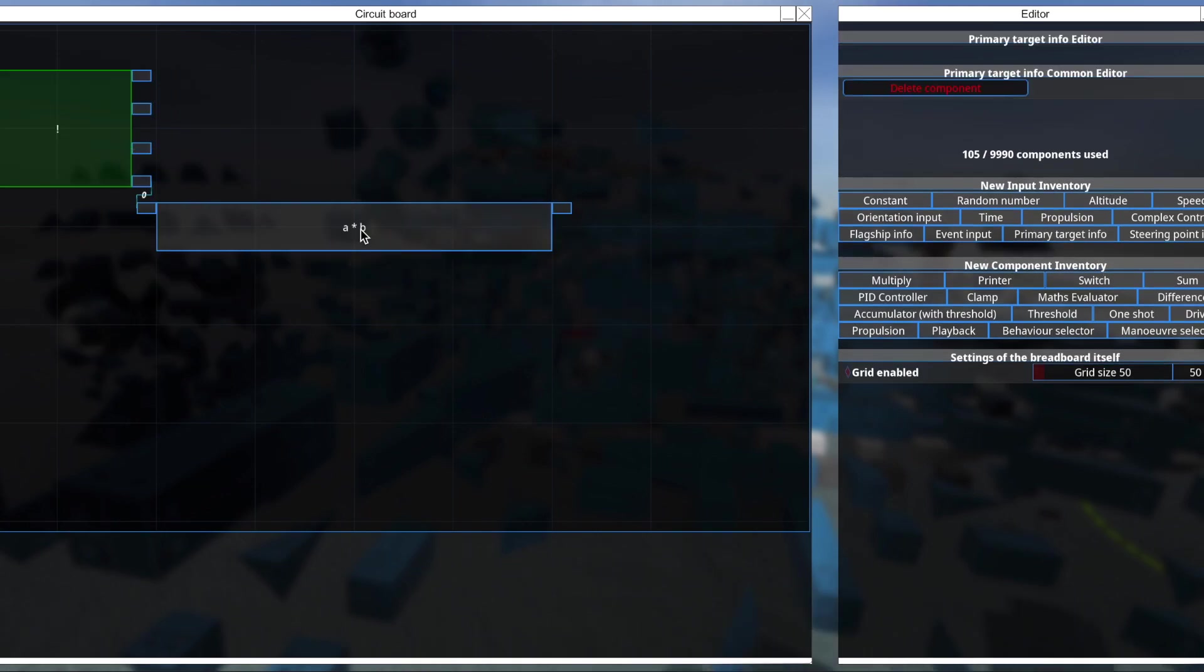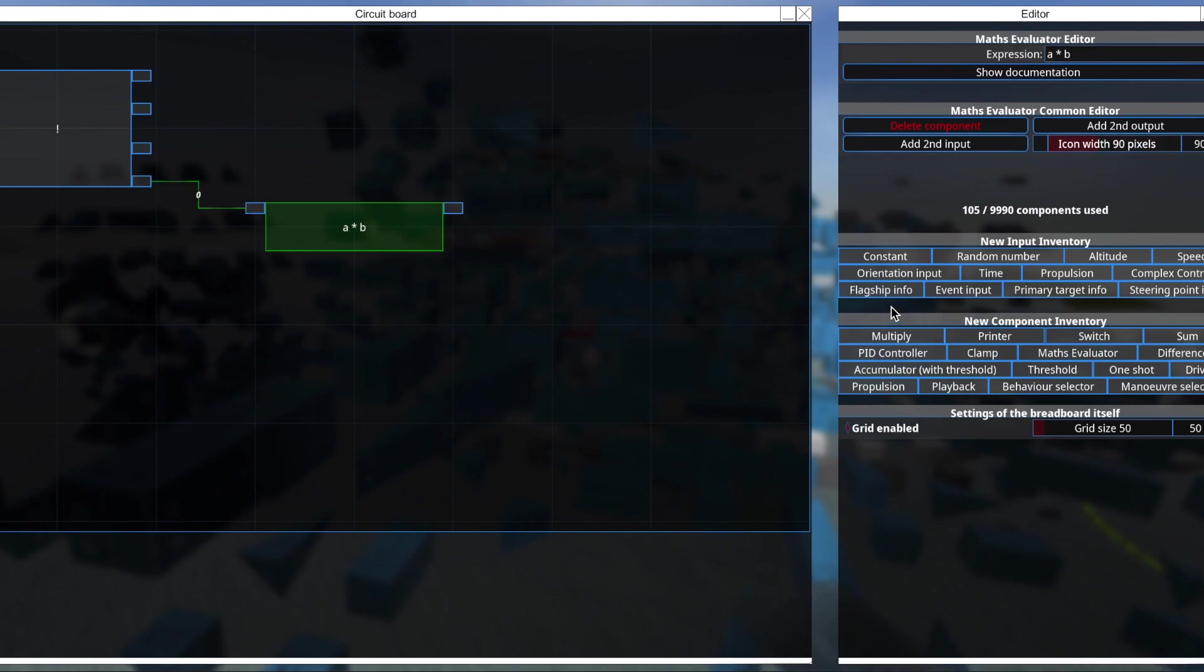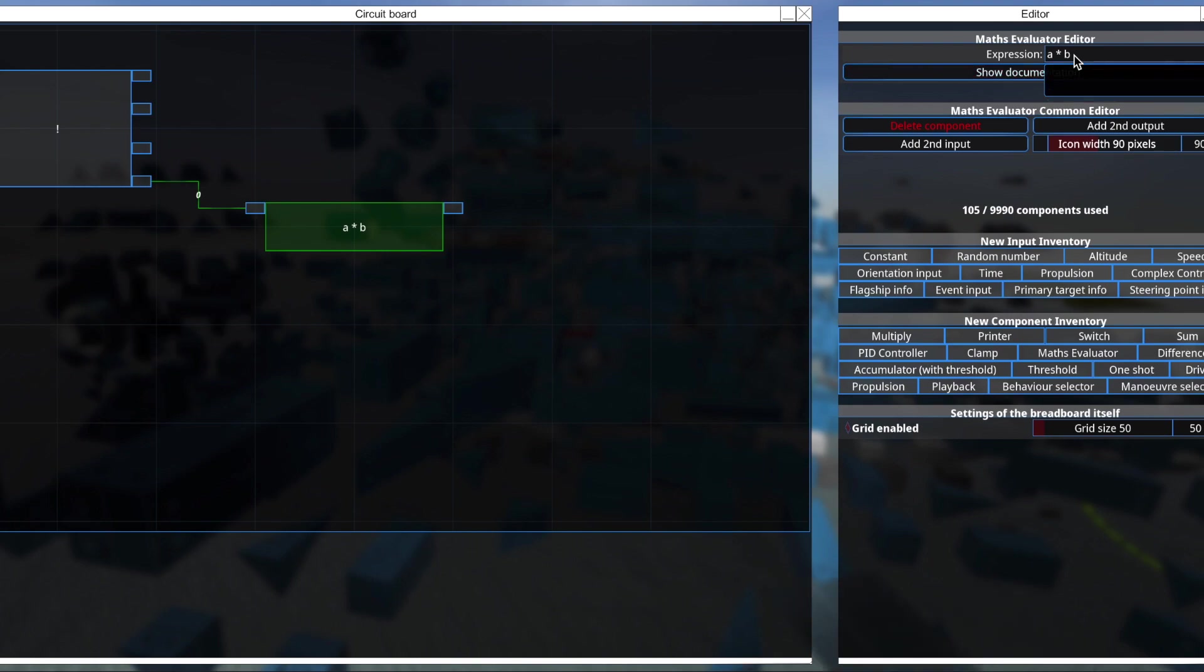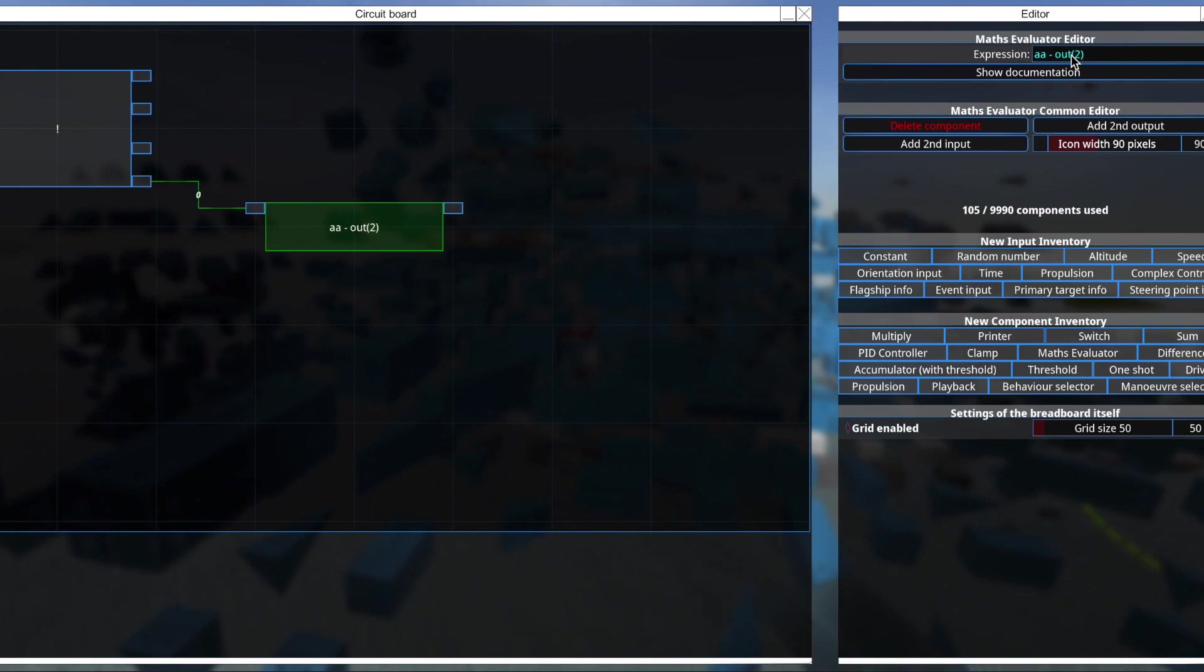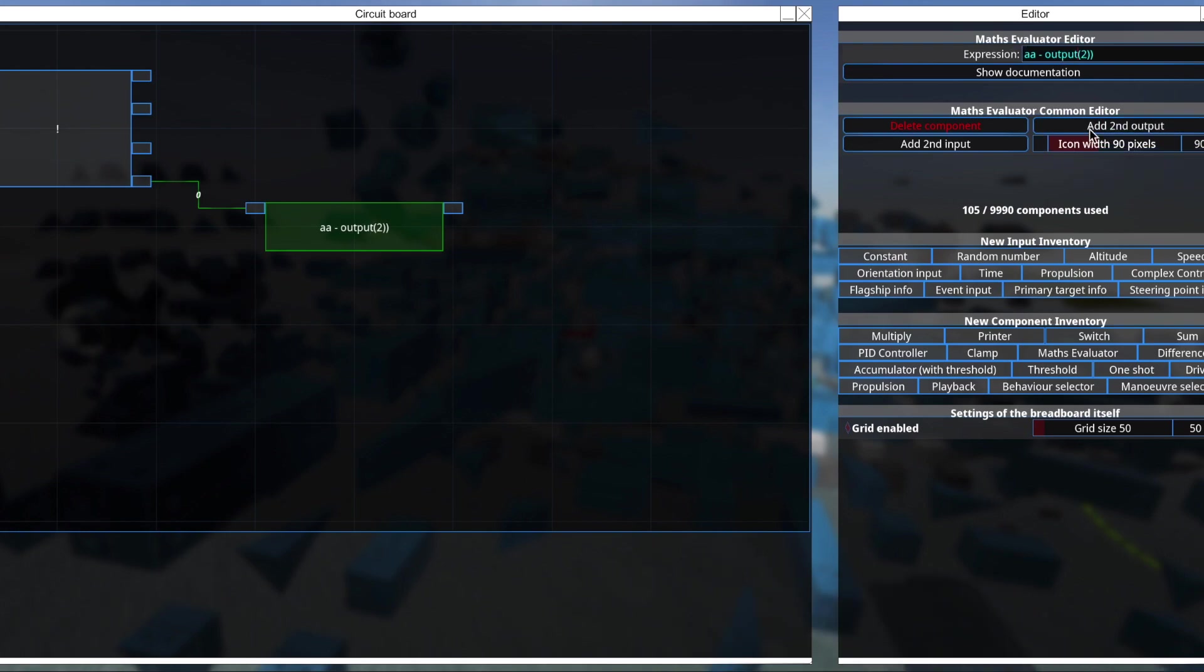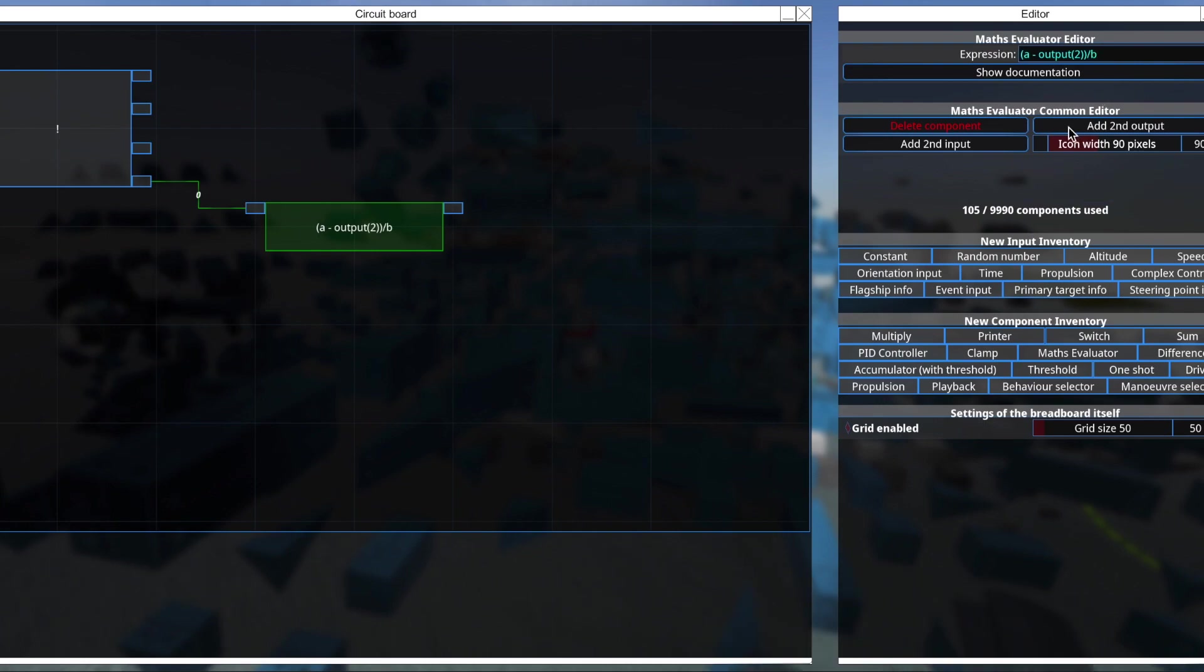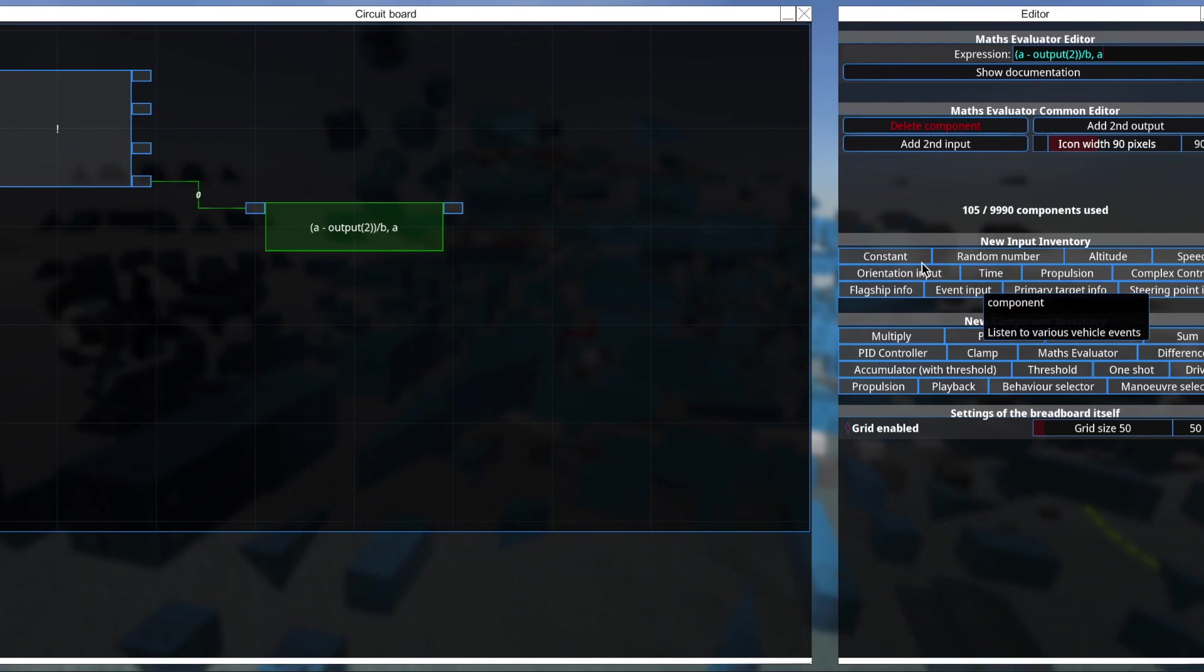So let's say I want to take the derivative of the target bearing. So what I'll do is I'll connect this in. And I am going to say a minus output 2 over b. So over b and a.